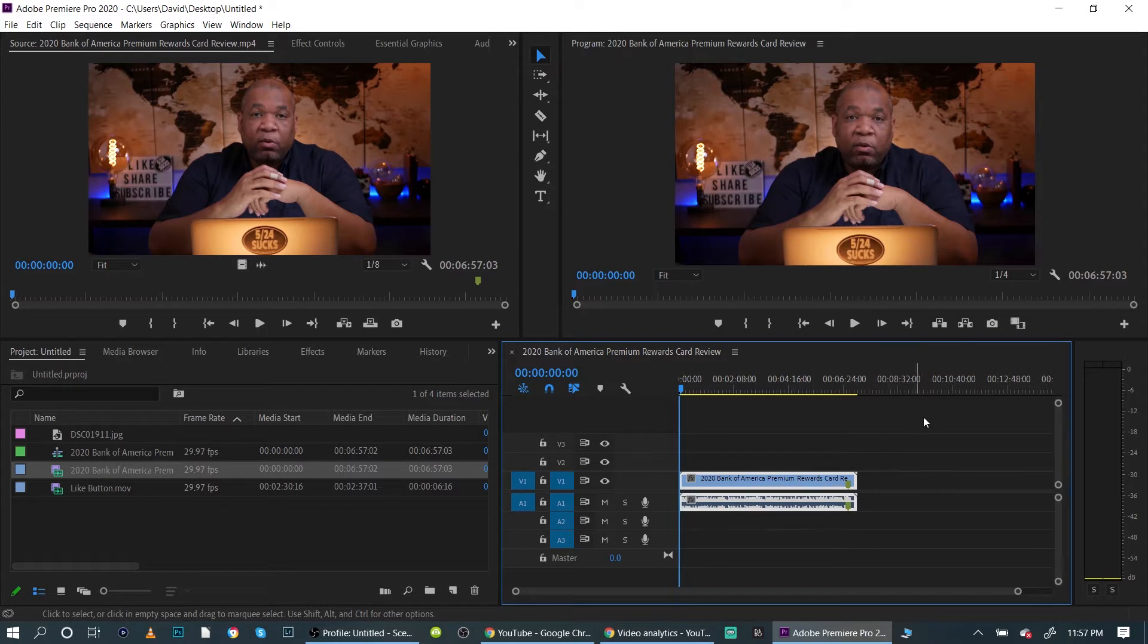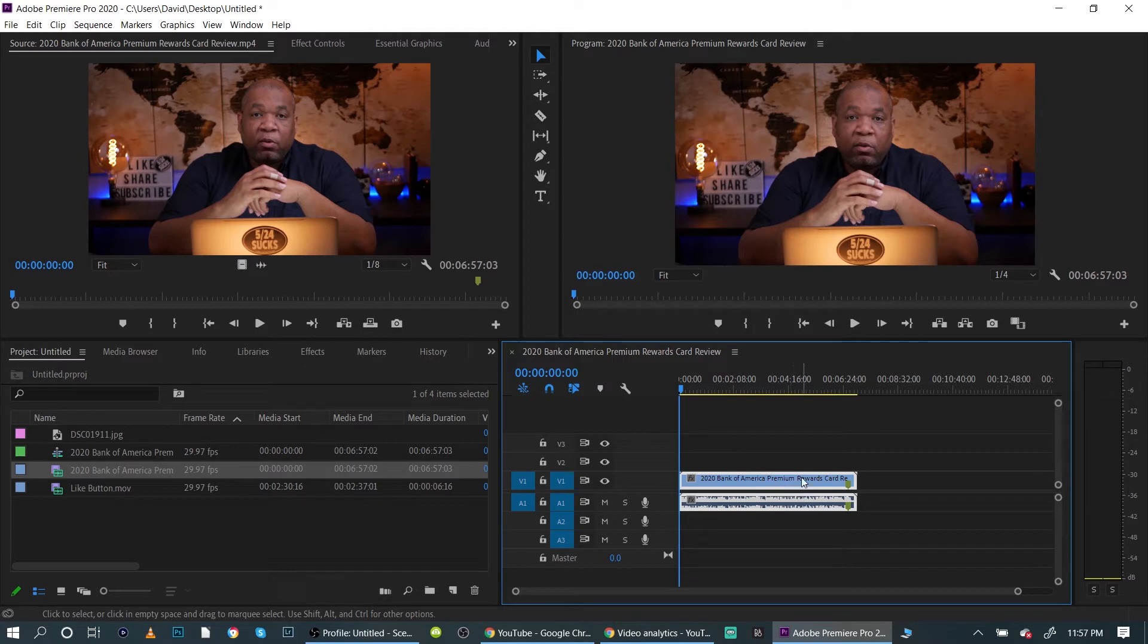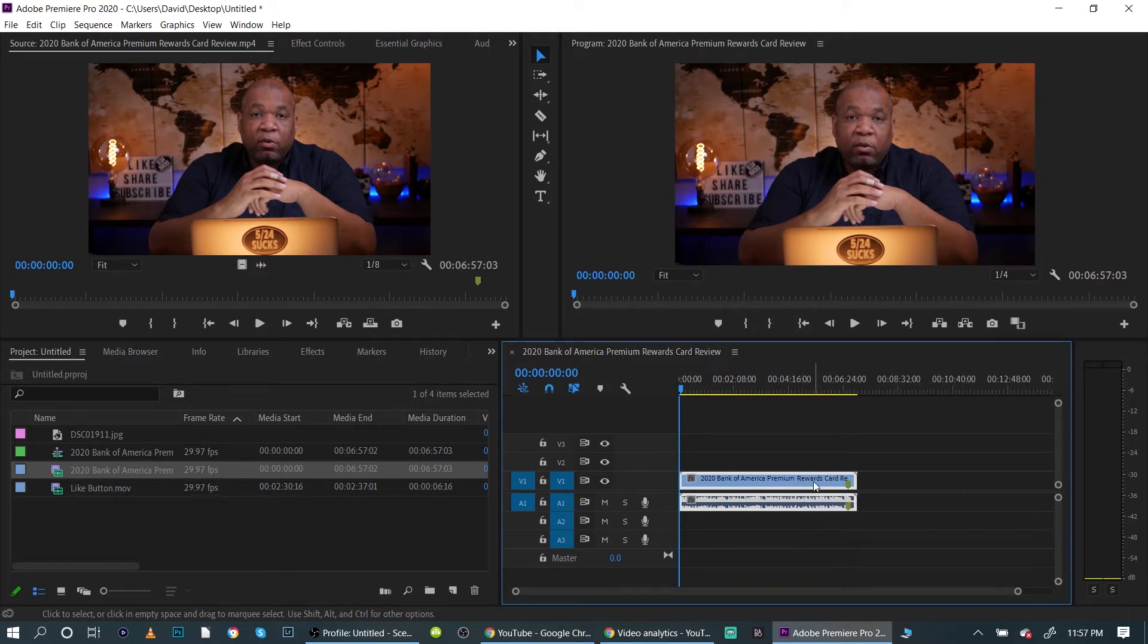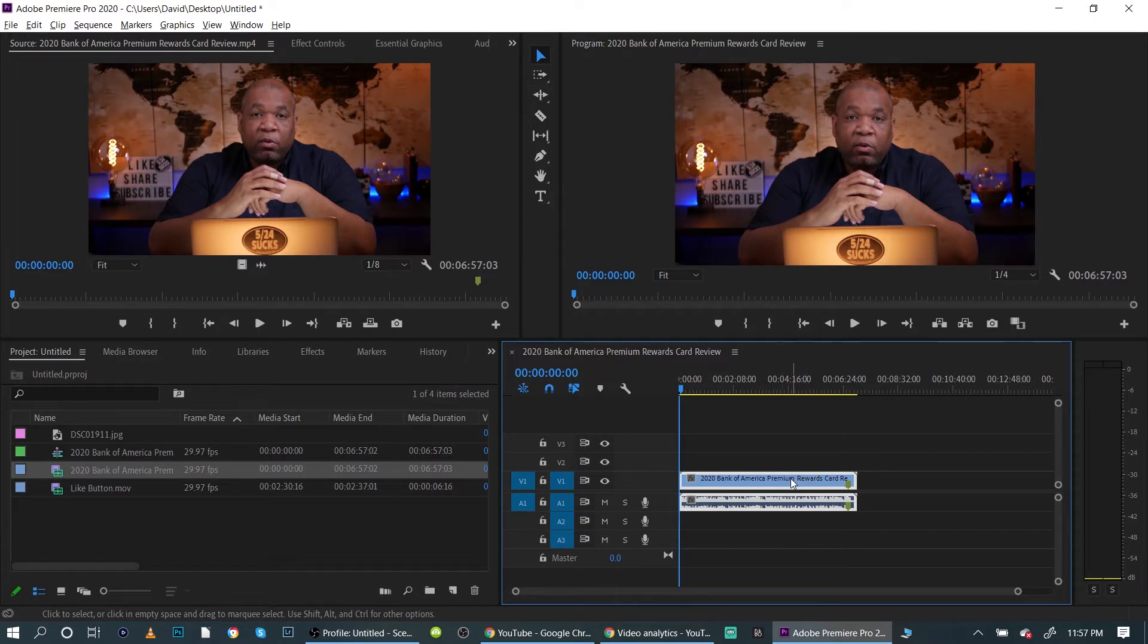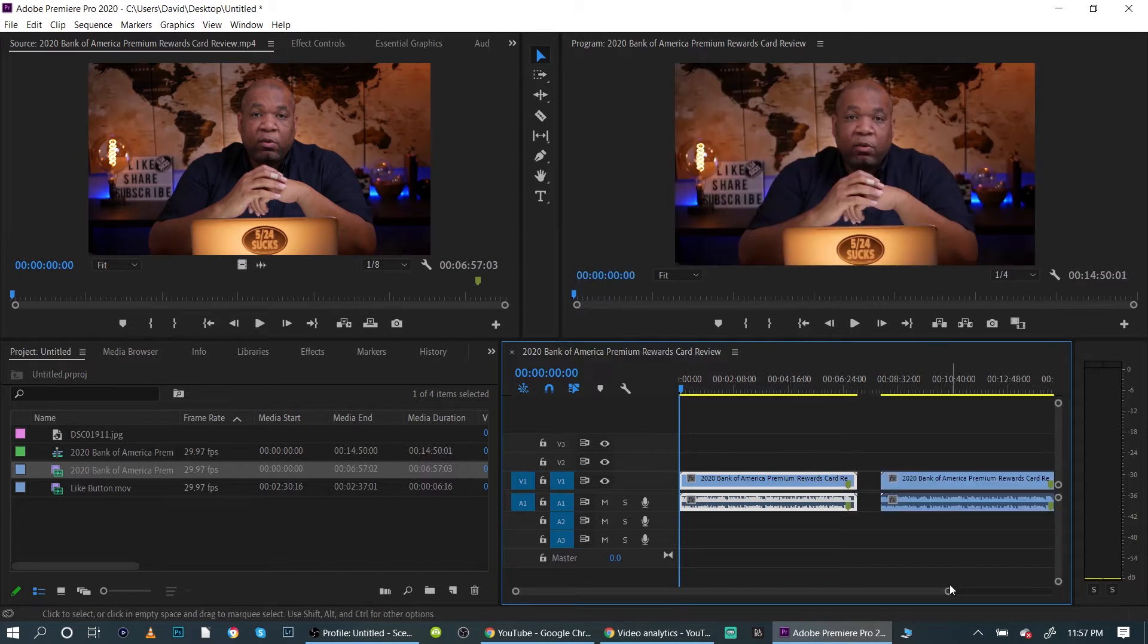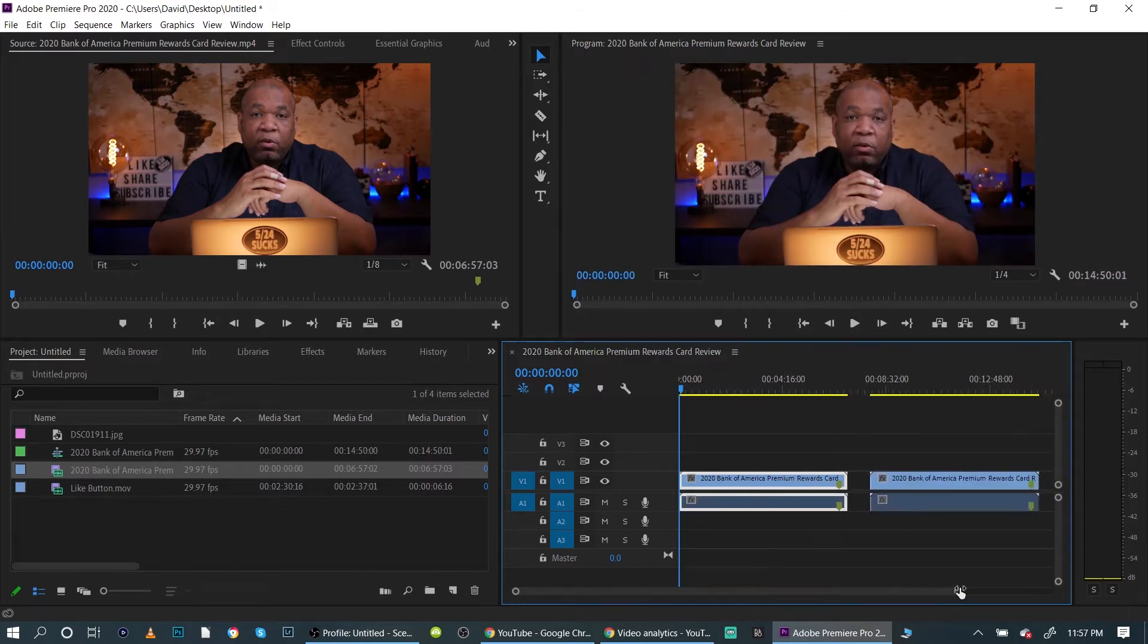Now the easiest way to do this and the quickest way to do this is very simple. You hit the Alt key. If you're using a Mac, you're going to hit the Option key and you left-click. So I'm holding down the Alt key, I left-click on the mouse, and I just drag over and it's going to drag another track in. So that's the easiest way to do it.